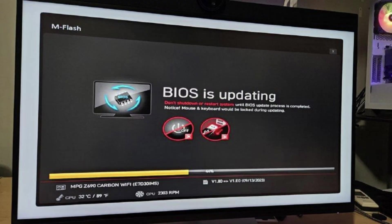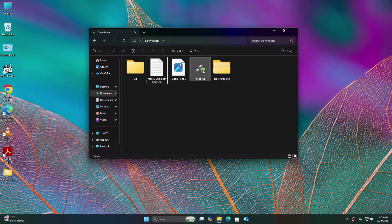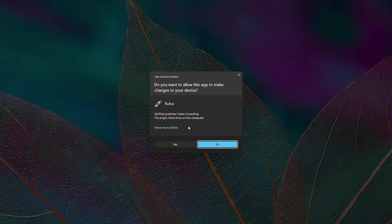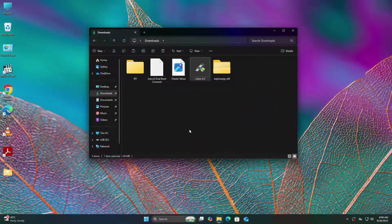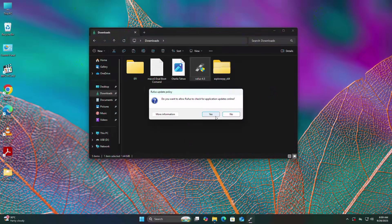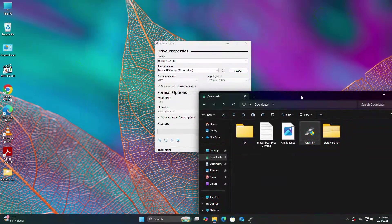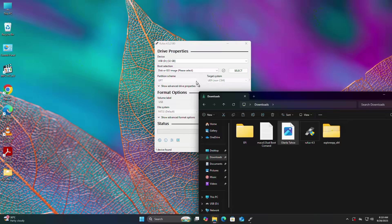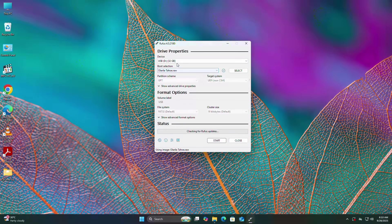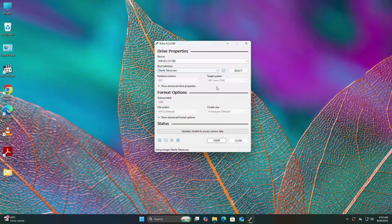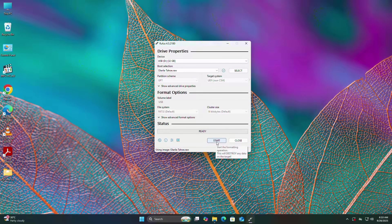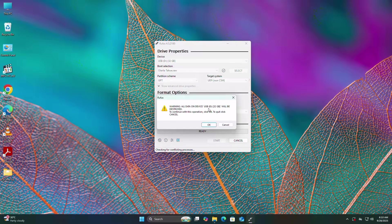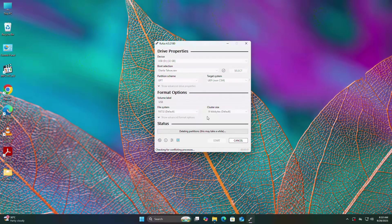Before proceeding, make sure BIOS is updated to the latest. Open Rufus. Select Tahoe Image and drag and drop it to Rufus. Insert a minimum 32GB USB drive and start the process. Before proceeding, remember to backup your USB, because all data on the USB will be erased.